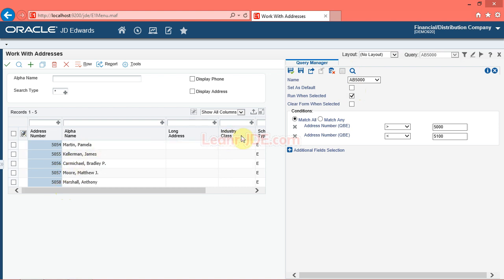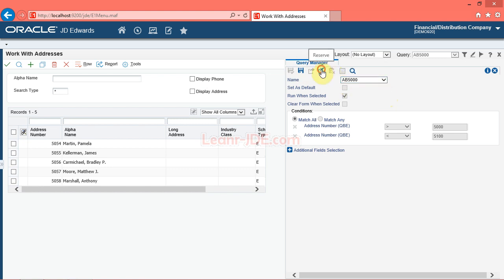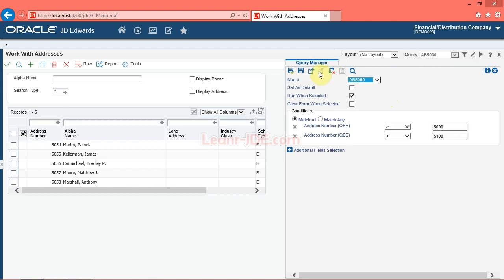Click the name menu. Note that the query you created is under the personal heading. You can share the query with others. Click the request to publish button, then click the name menu. The query will be shared or published only after your system administrator approves it. Note that the reserve button is enabled. You can modify the query under the pending approval heading in the name menu. Click the reserve button, then click the name menu. Note that the query has moved to the personal heading again and is now available for you to modify or request to publish. You can modify a query that is pending approval by reserving it, making the changes, and resubmitting it for approval.